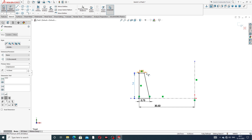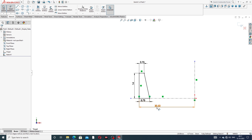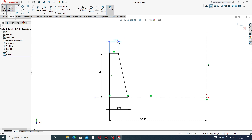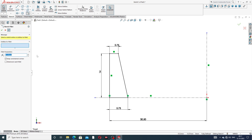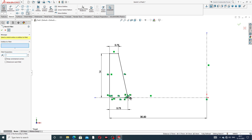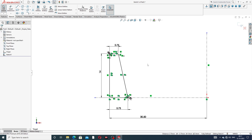All lines are now black, meaning the sketch is fully defined. Some fillets are also applied. Click Sketch Fillet — use 0.8 mm on the lower side for both corners and click OK. Then apply 0.5 mm on the upper side for both corners and click OK. All symmetry and dimensions are correct.